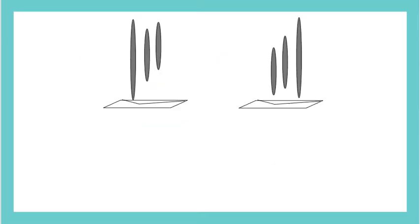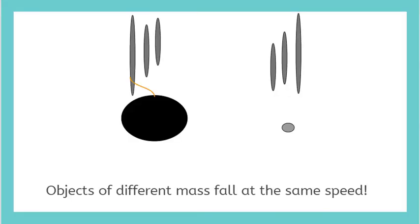Welcome back! Well, what happened? Was your prediction correct? You should have found just what Galileo found. Just like the cannonball and the musket ball, objects of different masses fall to the earth at the same speed.